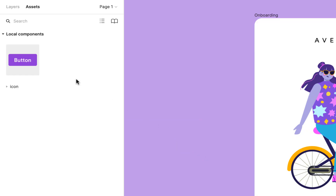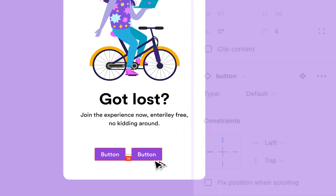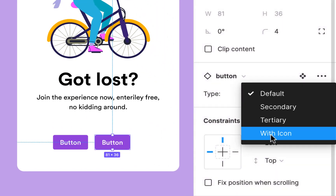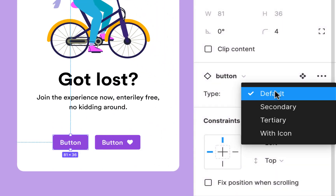Then you can use them on your design. Just insert the component and change it on the properties panel.